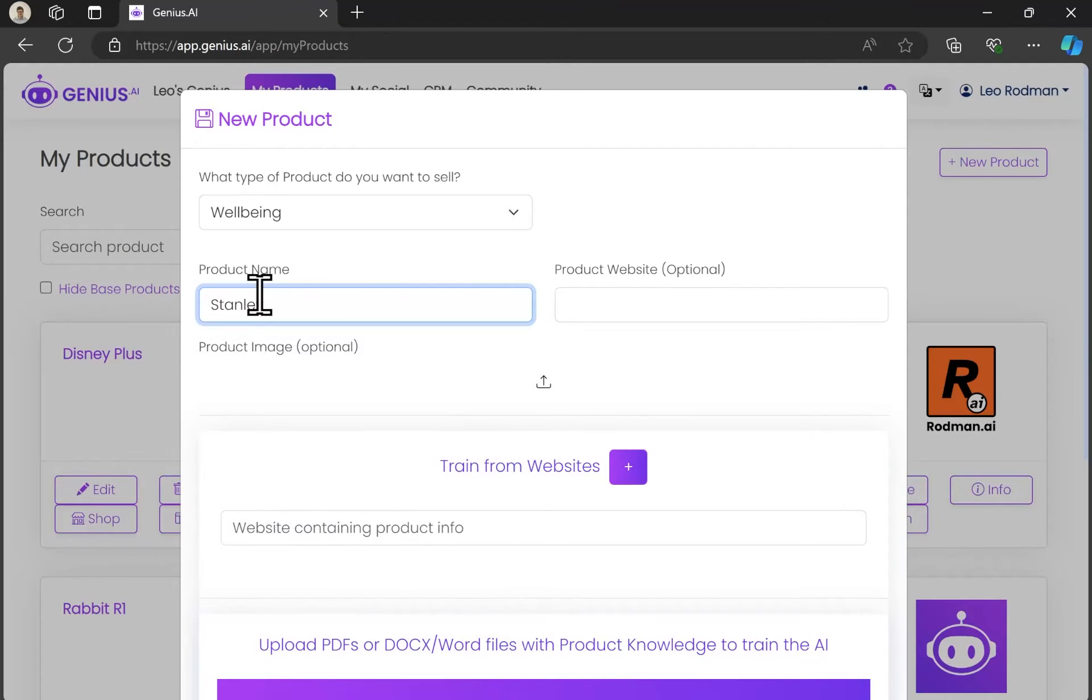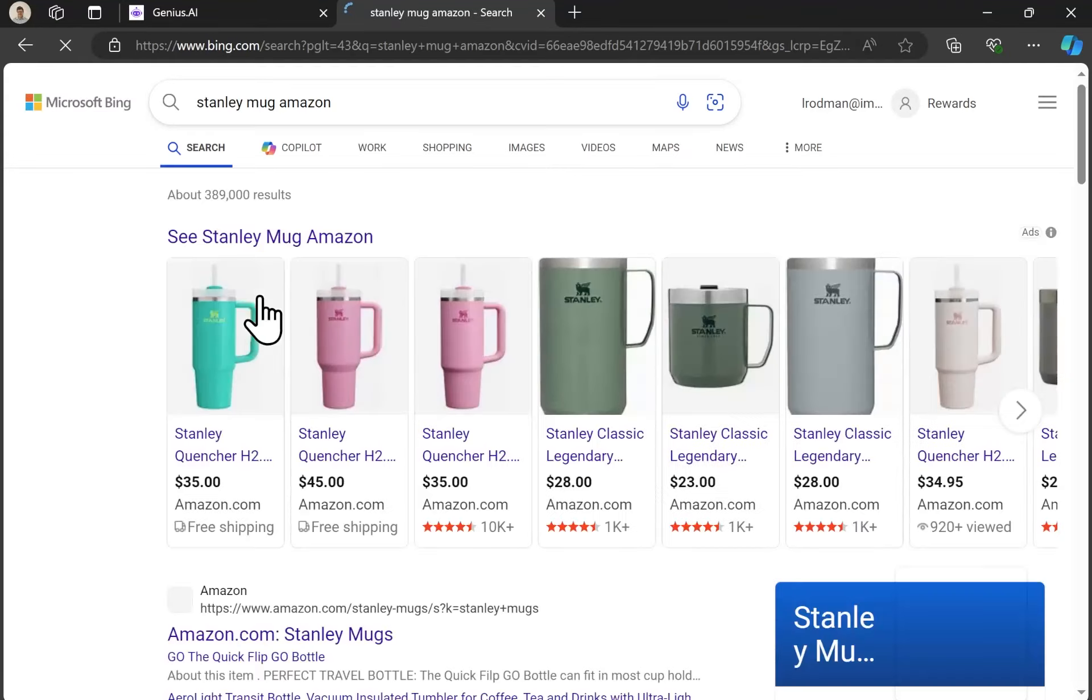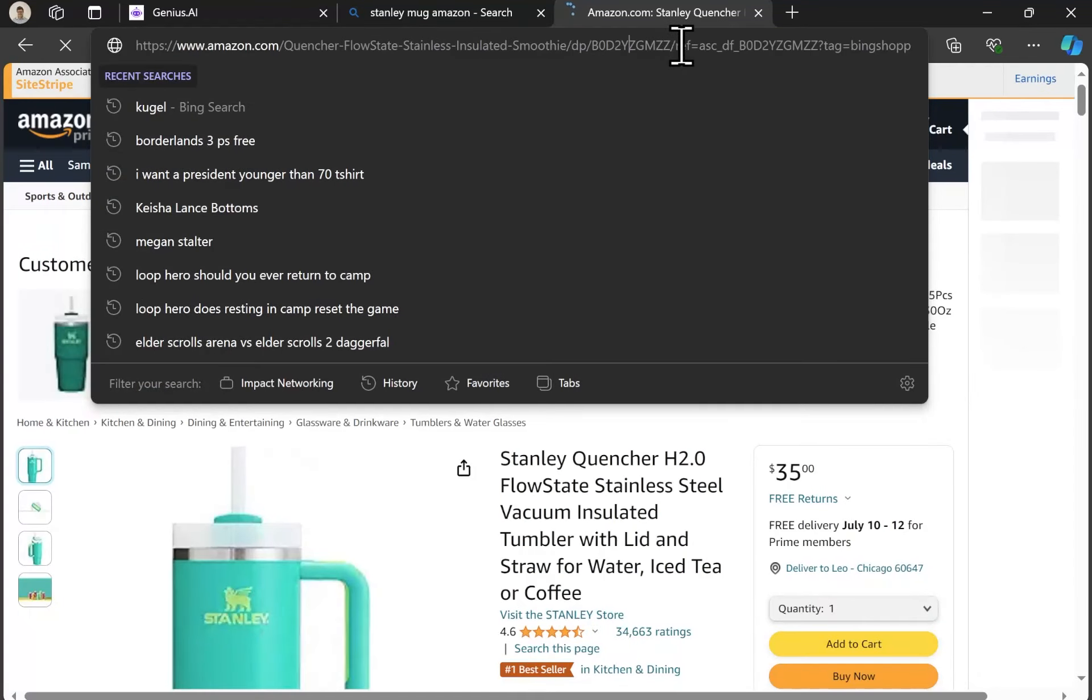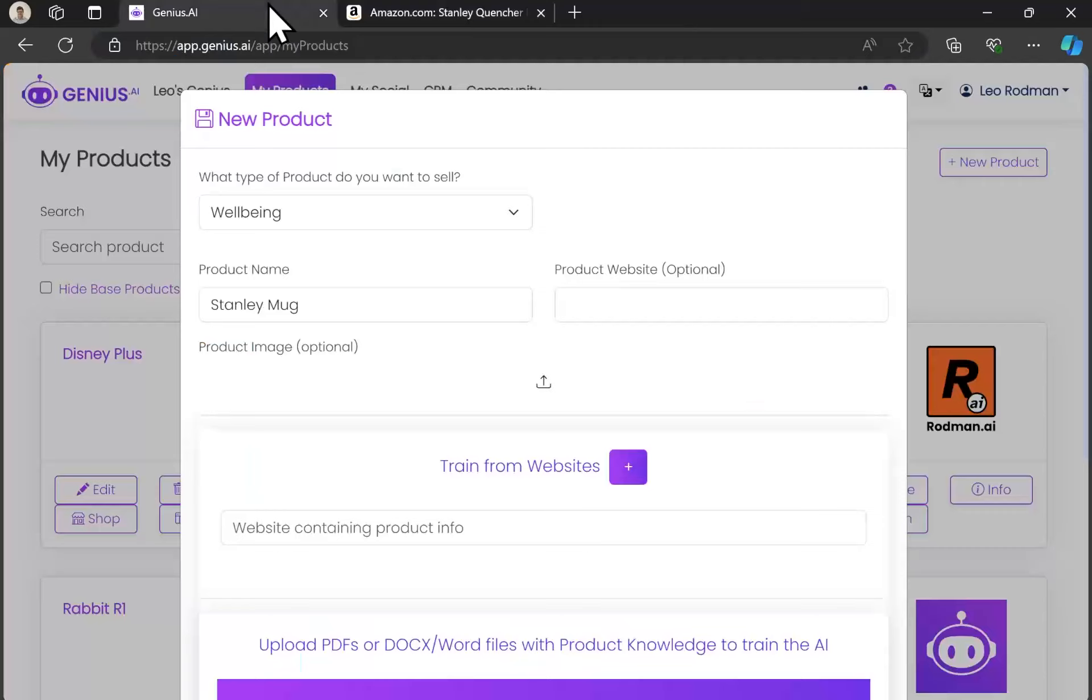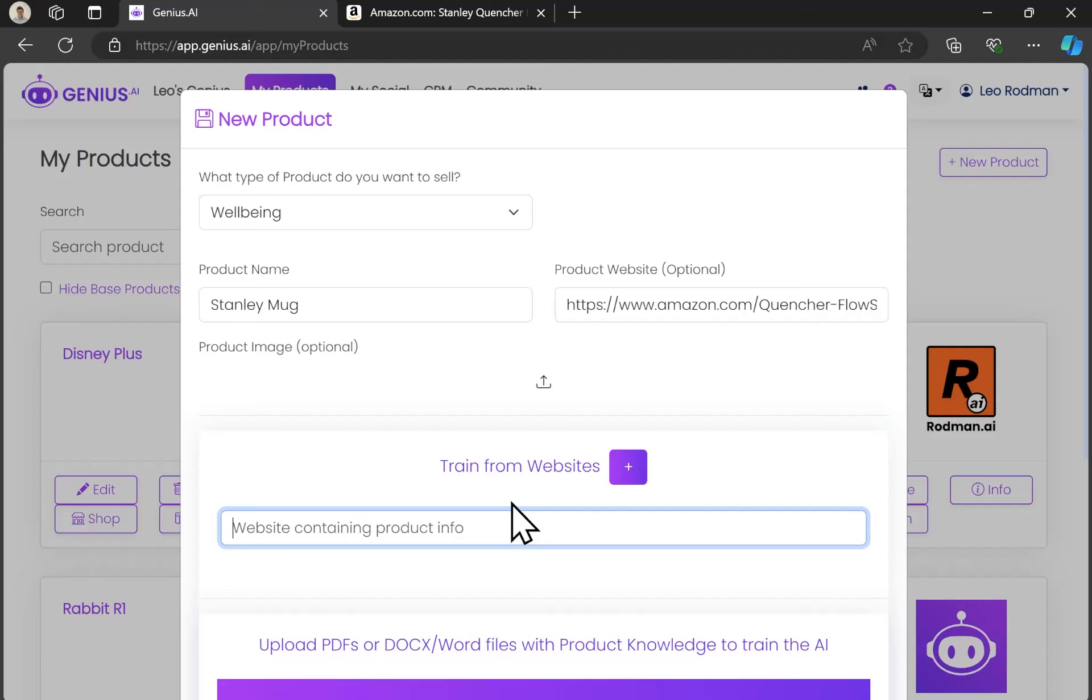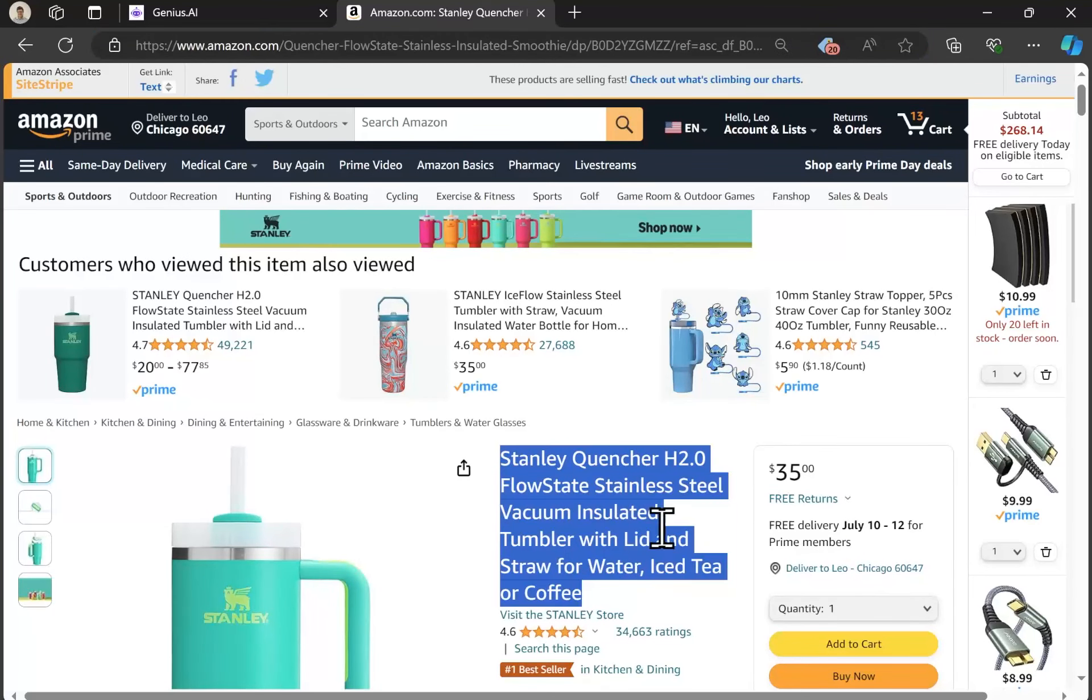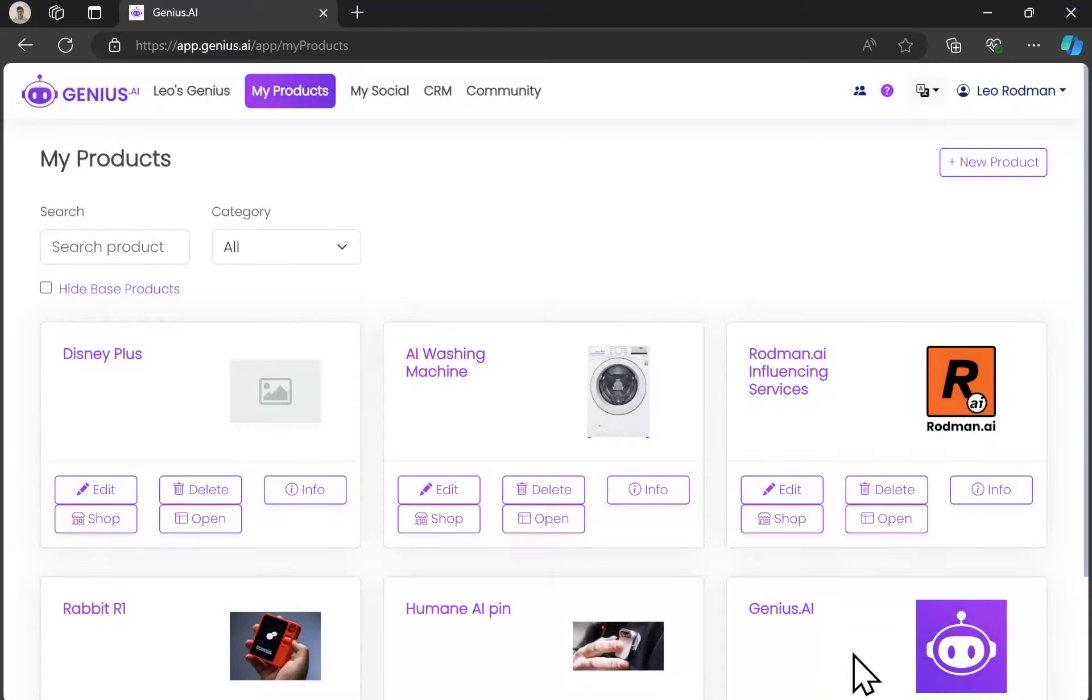I'm going to be doing a product setup for Stanley mugs and I'm just gonna go look it up on Amazon and use that as my source for data. This tool works really well with Amazon products, but also with a variety of other different sales tools and pretty much any other website. So I'm gonna train from that website. It's also possible to upload a PDF if you have one. I'm gonna use the exact title and save.